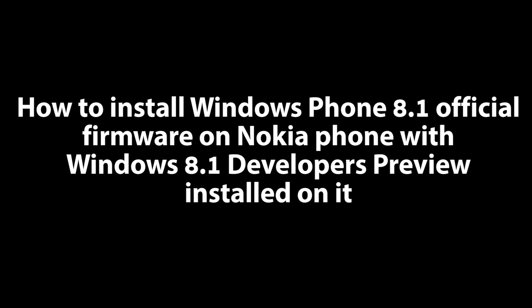What's up everyone, techloud here. In this video I'm going to show you how you can downgrade your Windows Phone 8.1 developer edition to Windows Phone 8.1 official release for your Nokia phones with the Cyan update.